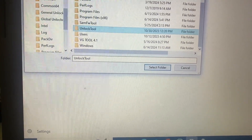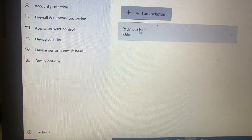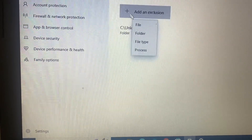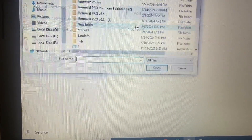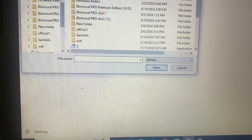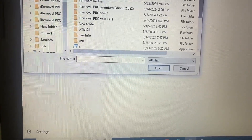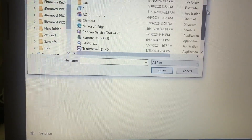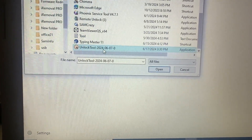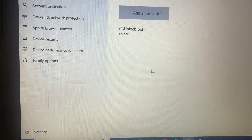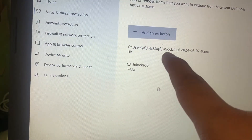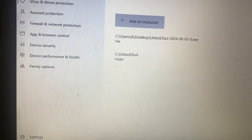Like me, I want to save an unlock tool from virus protection. I will select this folder and save. First you will do this process, then go to the file, select which software you want to save from virus protection, and open it.